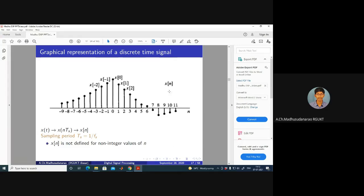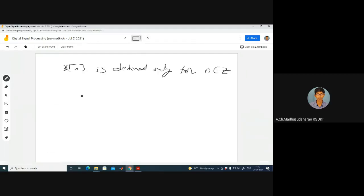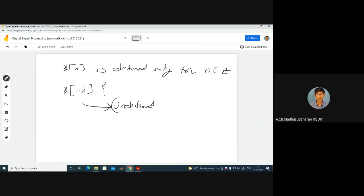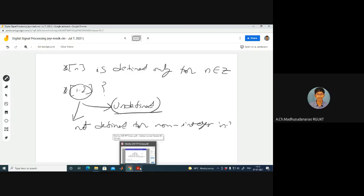For example, what is the value of X[1.2]? The answer is: undefined. We cannot define this value for non-integers. N must be an integer — not defined for non-integers. It can be a positive integer or a negative integer, and then it will be defined.